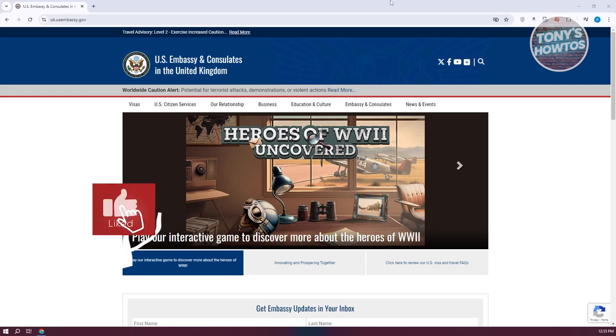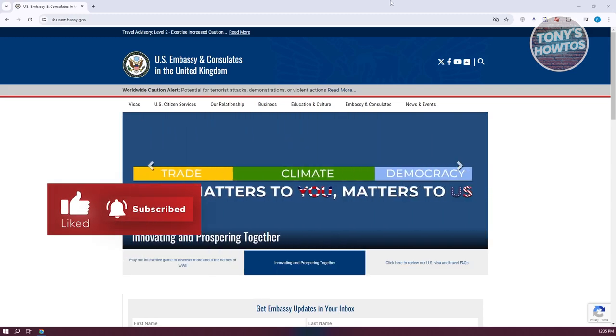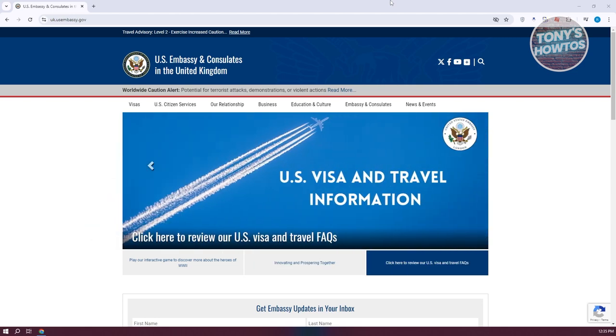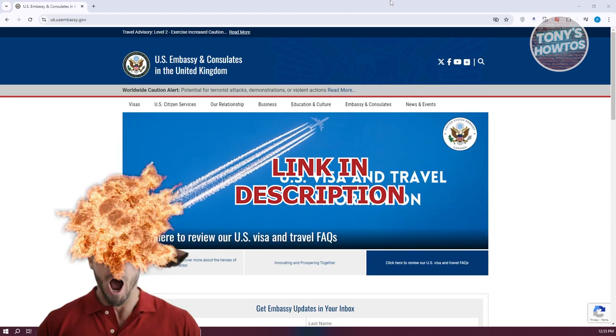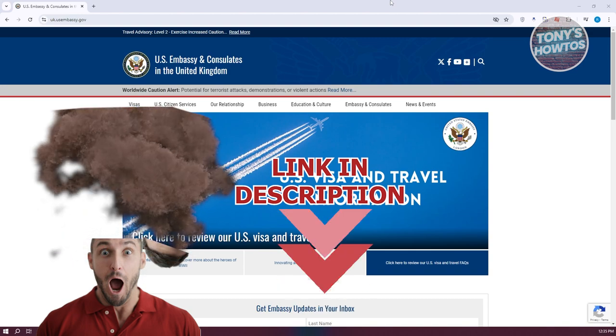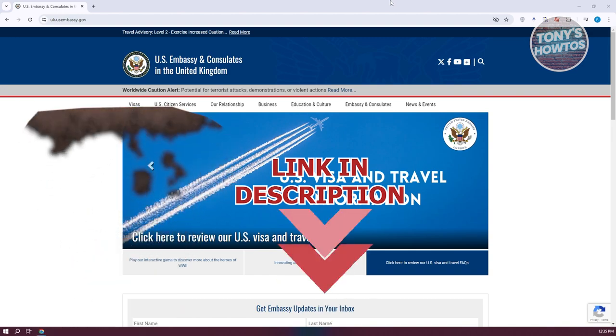Hey guys, welcome back to Tony's Howtos. In this video, I'll be showing you how to book an appointment for U.S. visa from the U.K. But before we start, hurry up and check out the software just under this video. Let's get started.